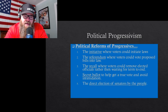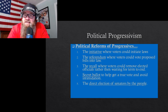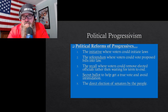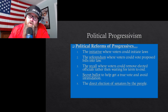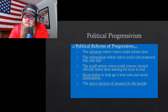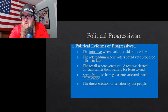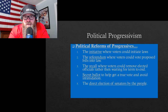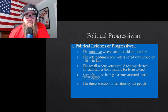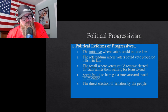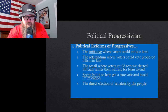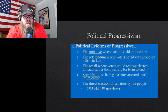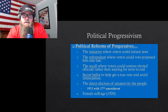The direct election of senators was huge — before this, senators were appointed by house members. Now the people get to vote their senators in, giving more voice to the people. There are only two senators per state, whether that state has 55 million people like California or 500,000 like Wyoming. And finally, female suffrage was achieved in 1920.